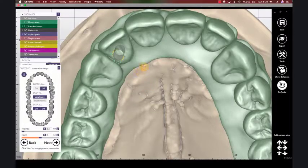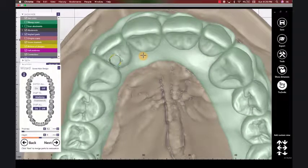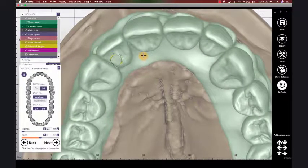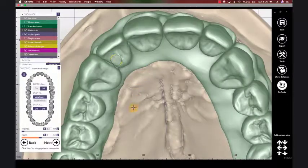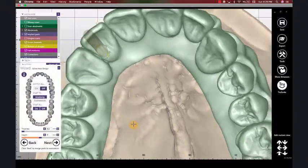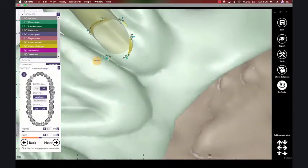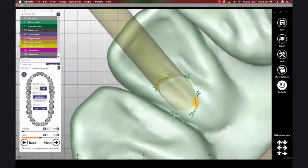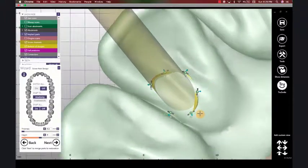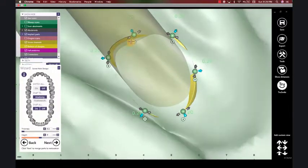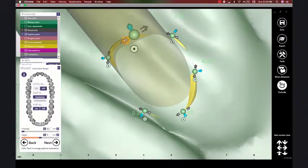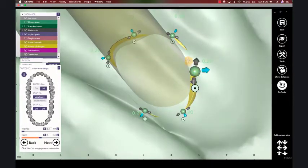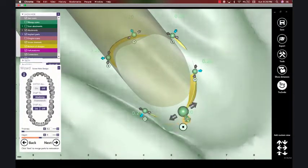Here we have a screw hole or screw channel, about number seven of our full arch prosthesis. And I want to explain a couple of these control points here. So here we have control points or nodes around our screw hole,